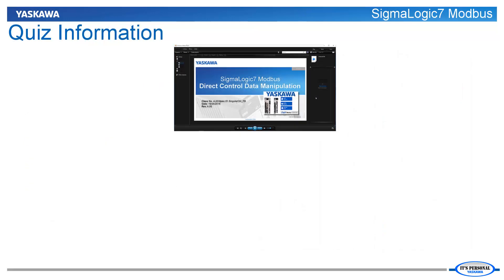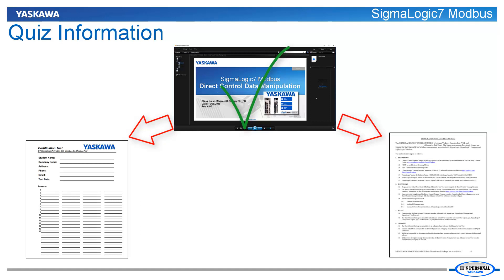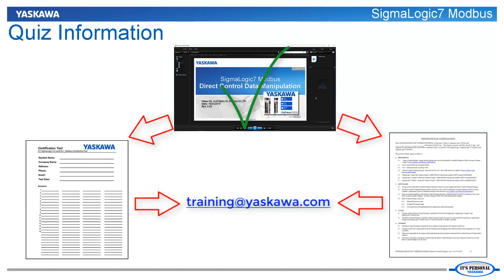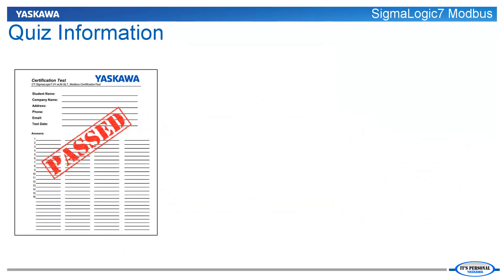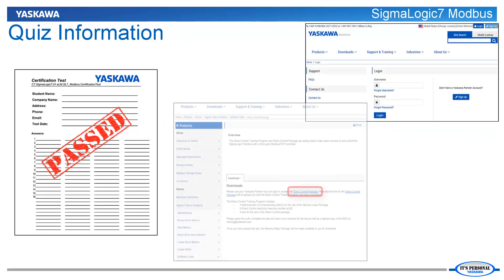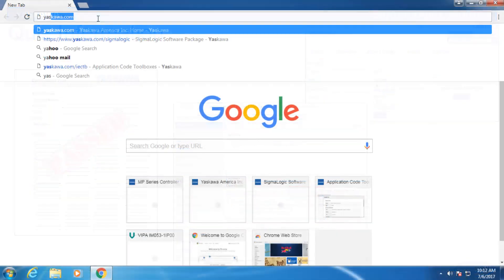Thanks for watching this video. You have now completed the first step in the certification process. The next steps are to take the quiz, read and sign the memorandum of understanding, and then submit them to training@yaskawa.com. Once a passing score is achieved, credentials will be provided for access to the complete direct control documentation package that fully describes the memory map and each of the available functions for controlling a Sigma Logic 7 Modbus unit.